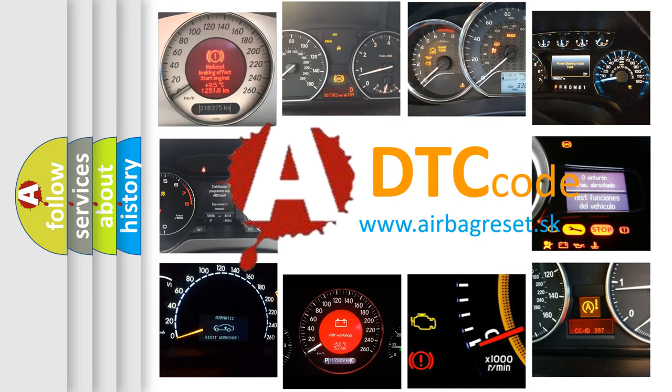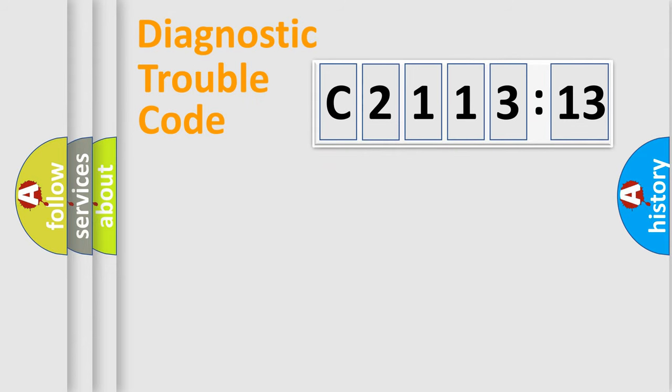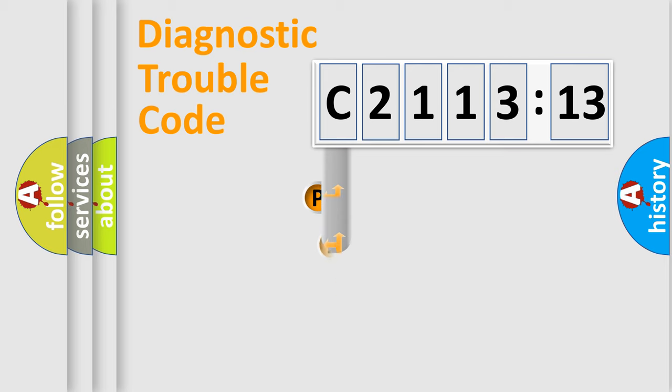What does C2113:13 mean, or how to correct this fault? Today we will find answers to these questions together. Let's do this.